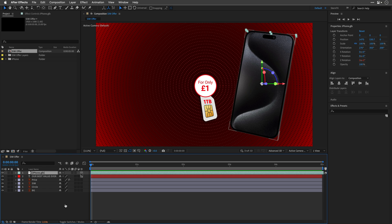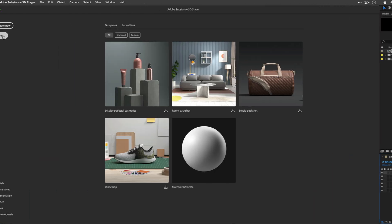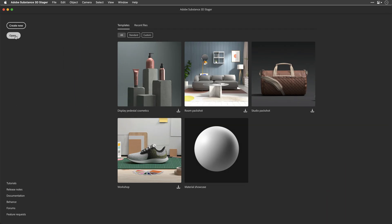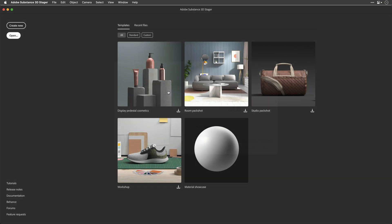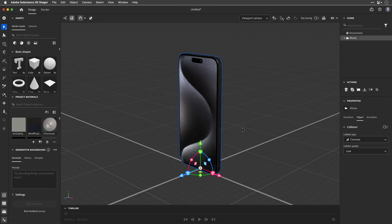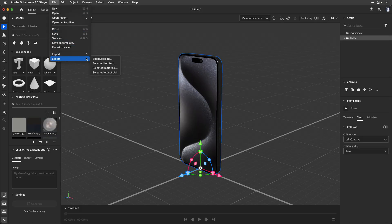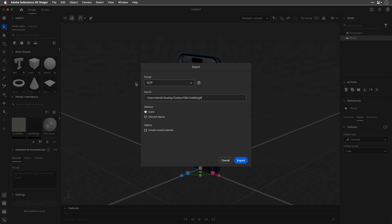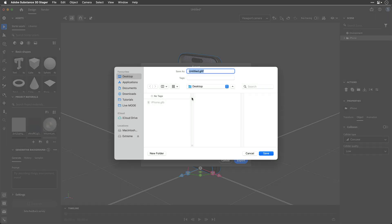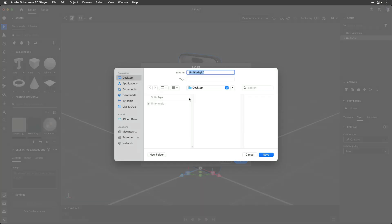In my opinion, the easiest way to edit or convert GLB models is by using Adobe Substance 3D Stager. If you have it, open your 3D file, then go to File, Export, Scene or Object, and choose your desired format — either OBJ or GLTF works with After Effects.